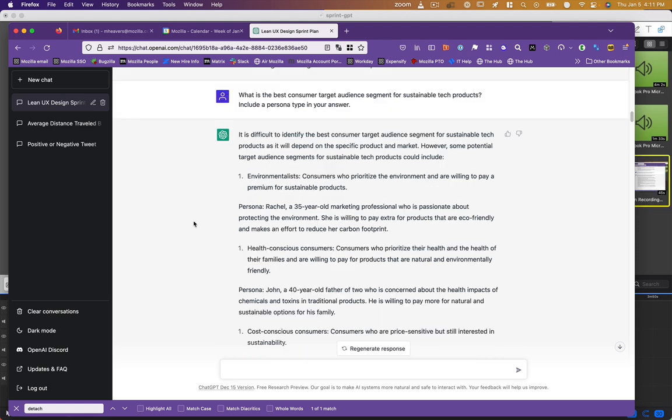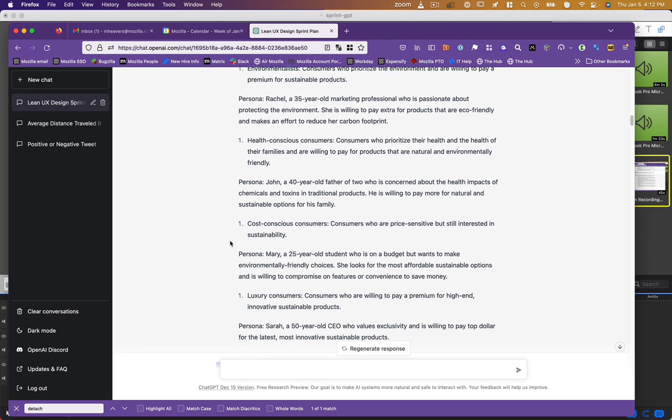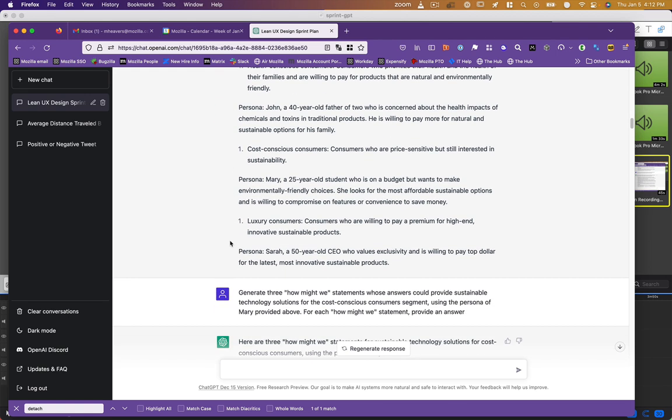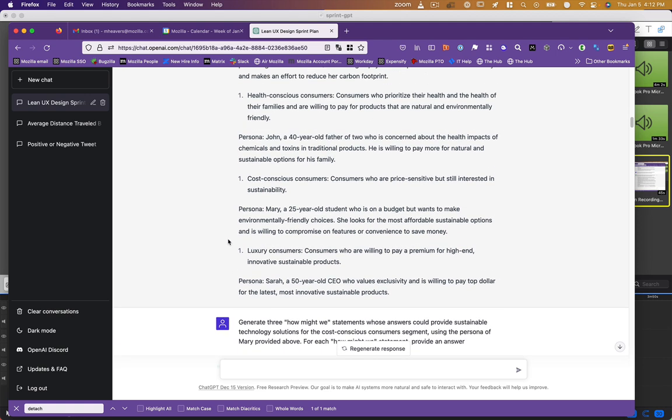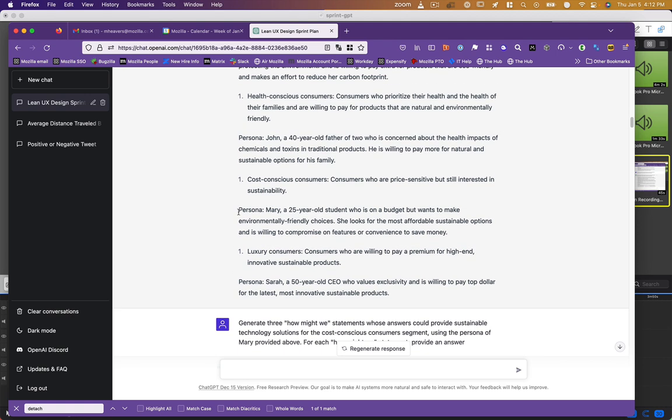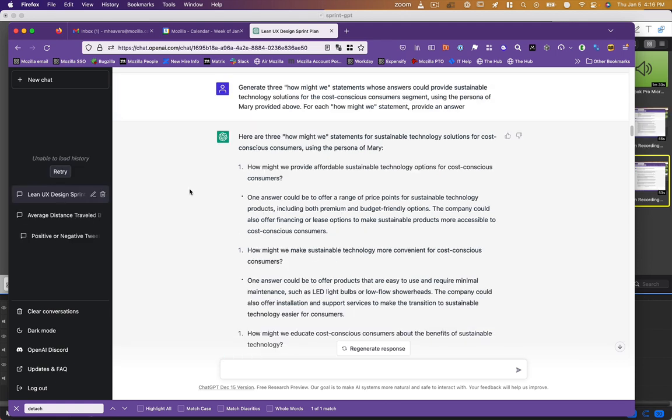So these to me are good sort of broad stroke approaches that Mozilla could be advocating for. They're not necessarily a product but they are some of the major kind of common buckets to which you might address climate change. So continuing to shoot from the hip, I said what's a good target audience segment? And ChatGPT told me that's not a good question. I need to know more about the business model and the product and the market. But I gave it a stab anyway. Environmentalists, health conscious consumers, cost conscious consumers, luxury consumers, etc. And then it actually made a persona for each of those, gave them a name, gave them an age, talked about their concerns. And so I chose the cost conscious consumer, Mary, a 25 year old student on a budget but wants to make environmentally friendly choices.